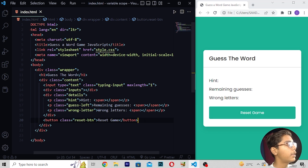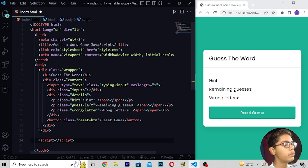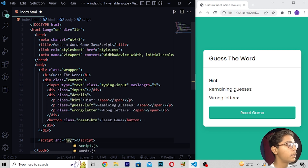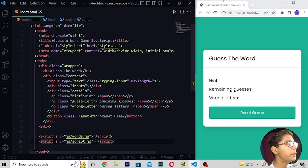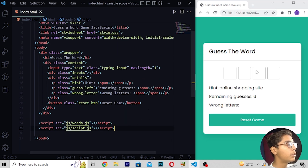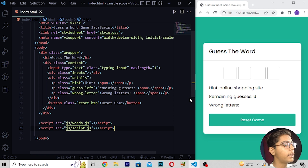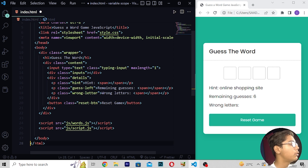After saving and reloading, you can see we are getting hint, remaining guesses, wrong letters, and the reset game button. Now I will be writing the script source as js/words.js, then moving down, and we are using JavaScript here to build this project. After saving and reloading, you can see we are getting this, and closing the HTML tag and saving the file.